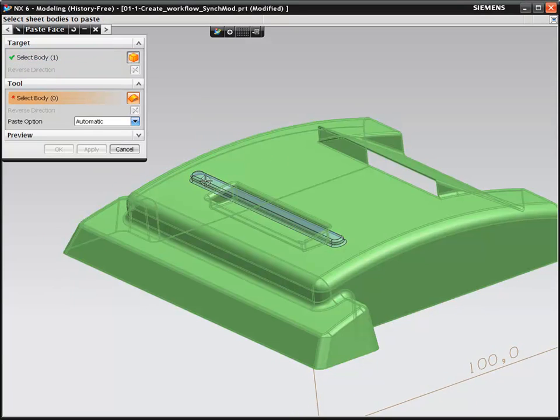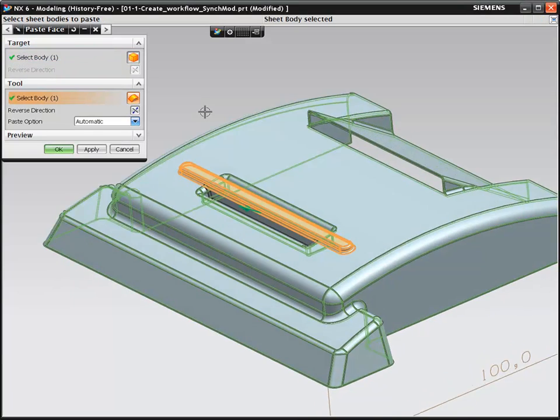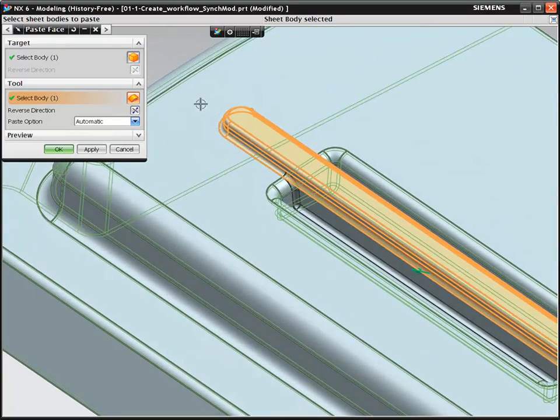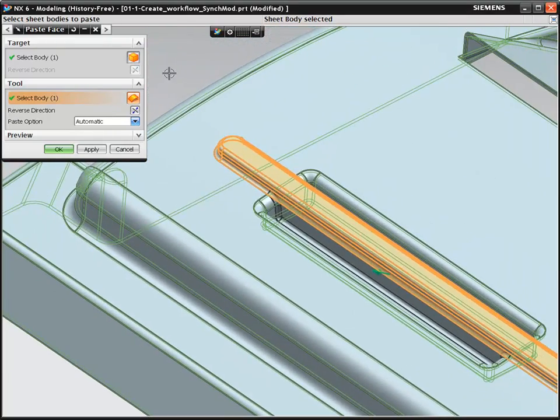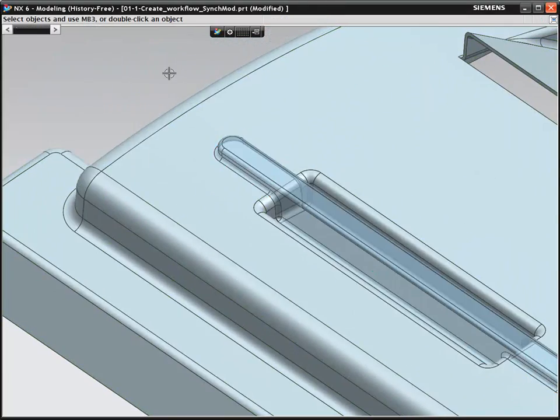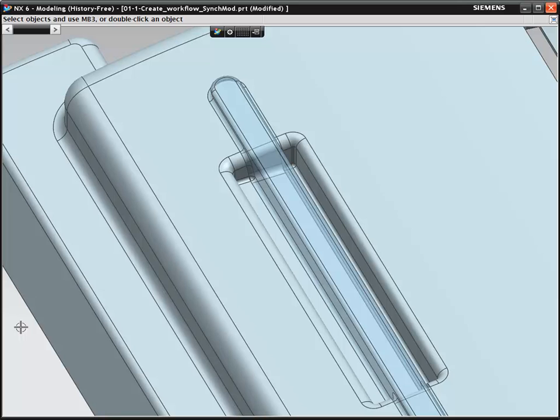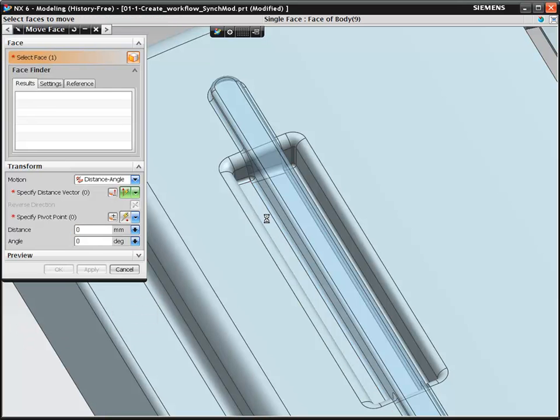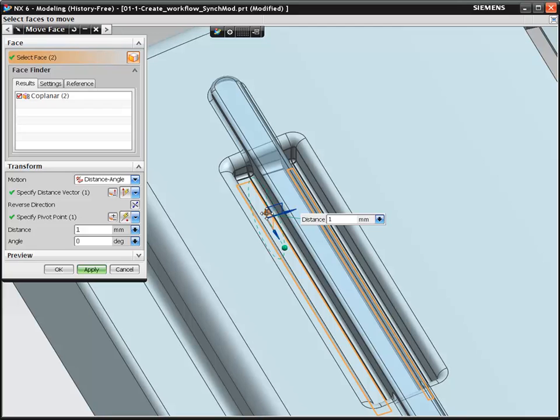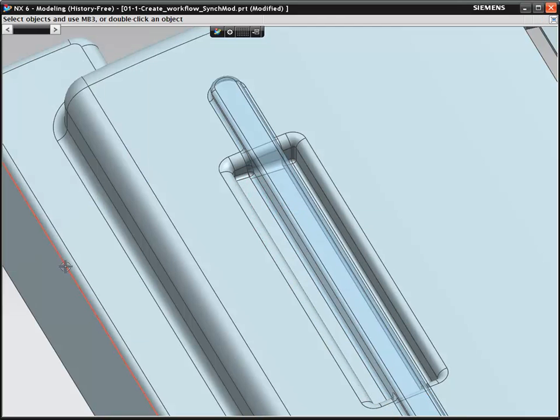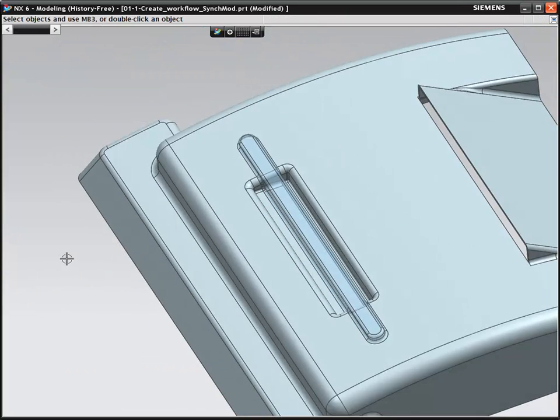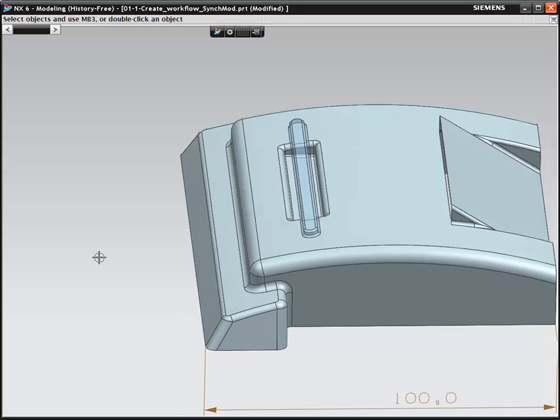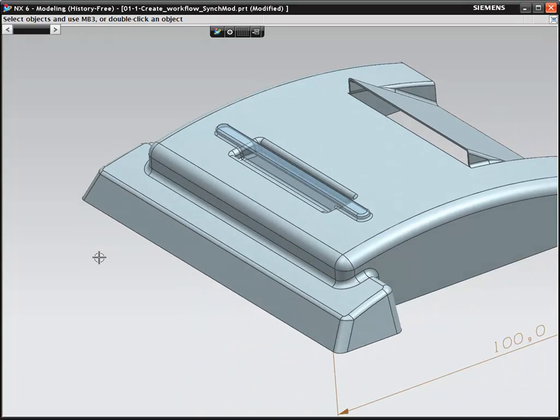Once our new pocket is complete, we can simply paste the rib back in. With Design Freedom, powered by synchronous technology, the design is quickly adapted to the new form, including the pocket. A change that would take numerous steps in other feature-based CAD systems takes seconds in NX.